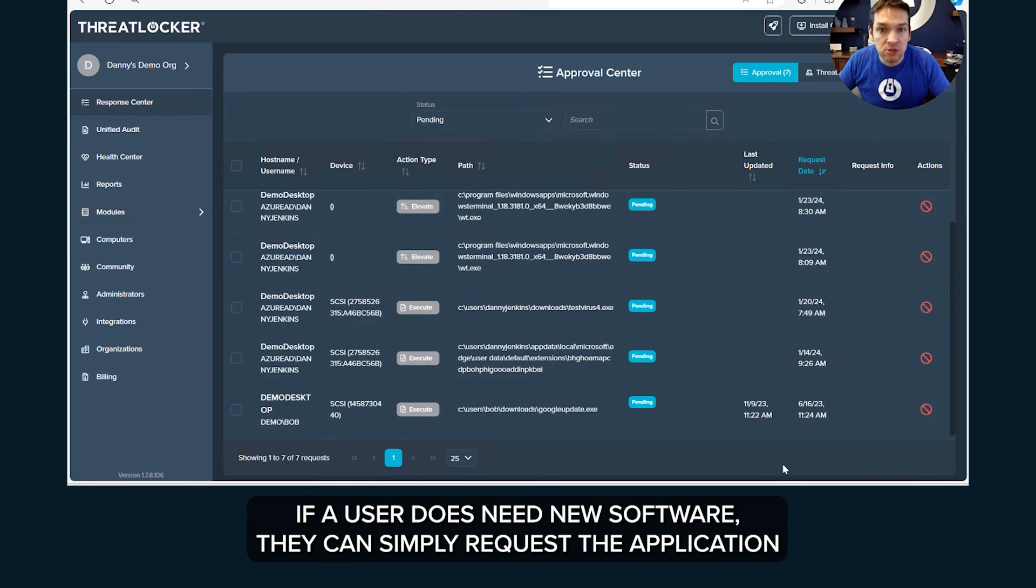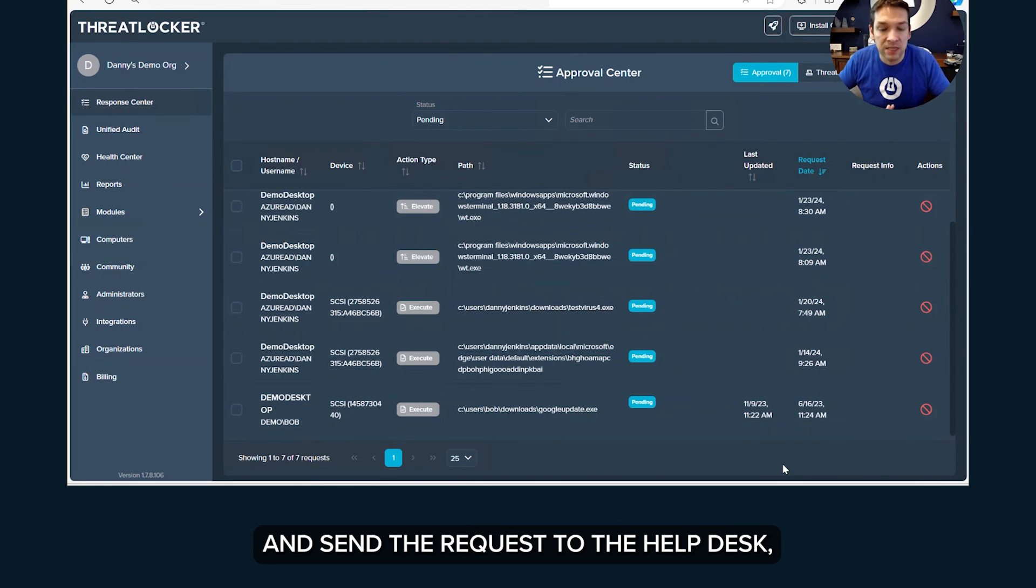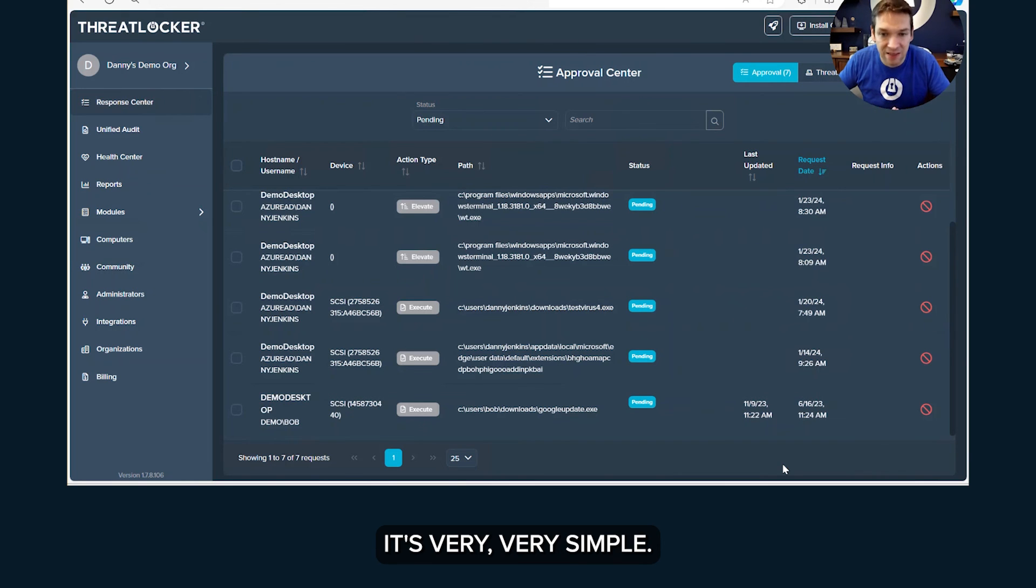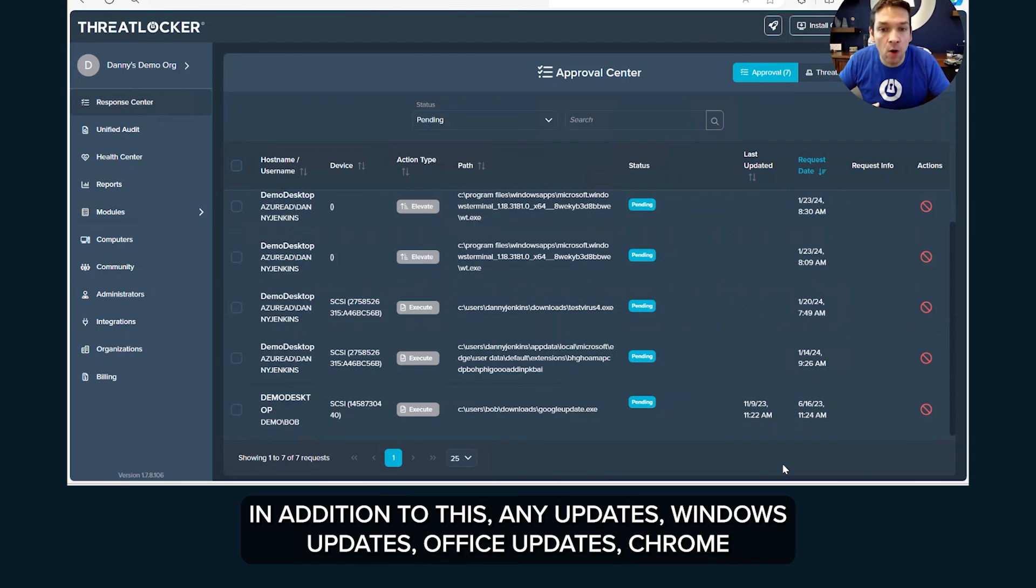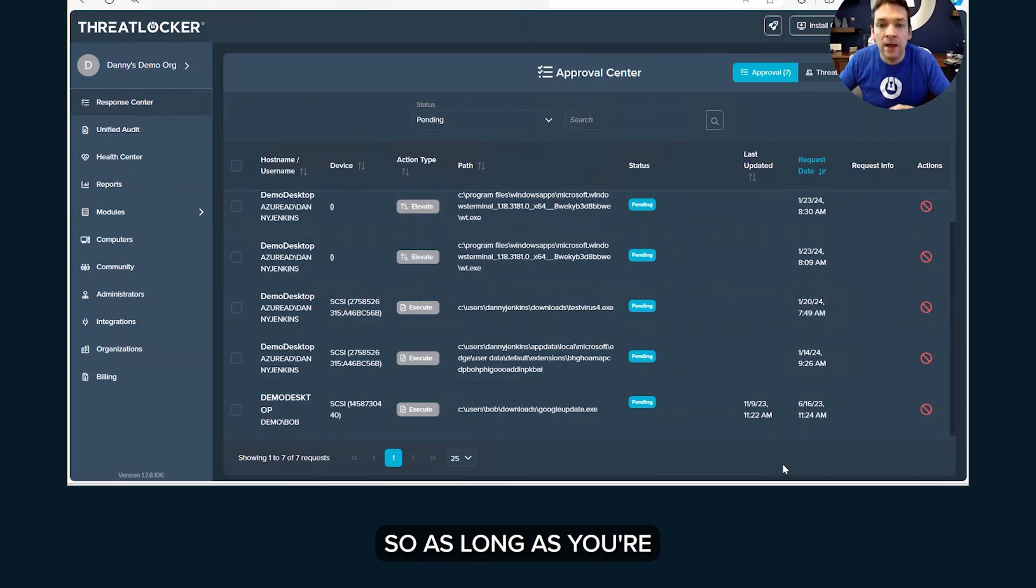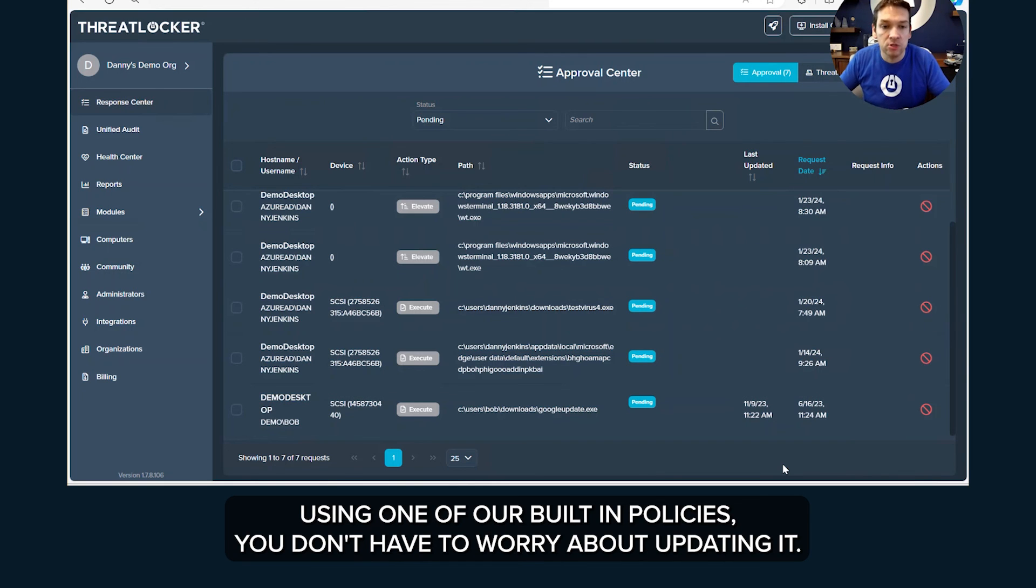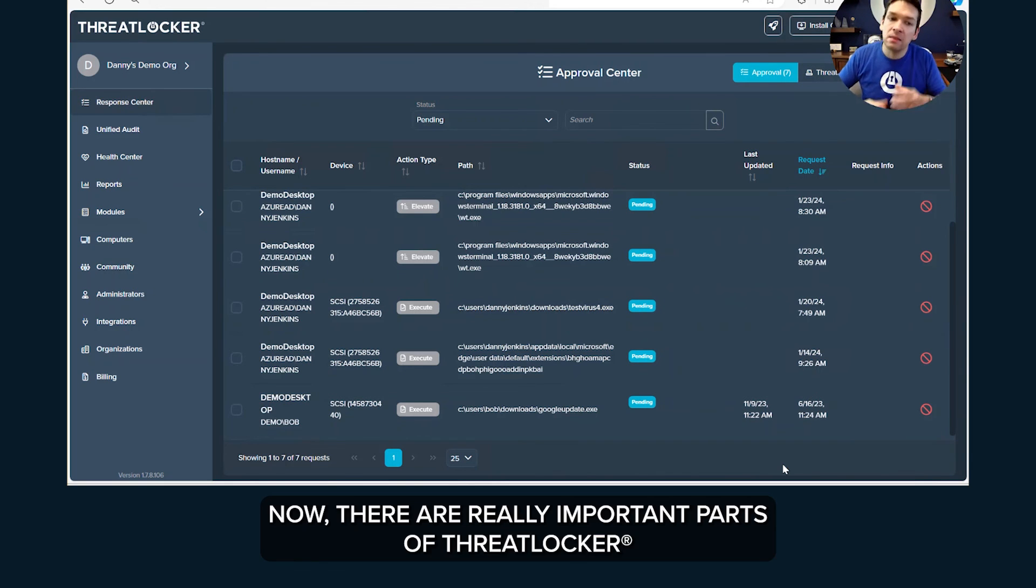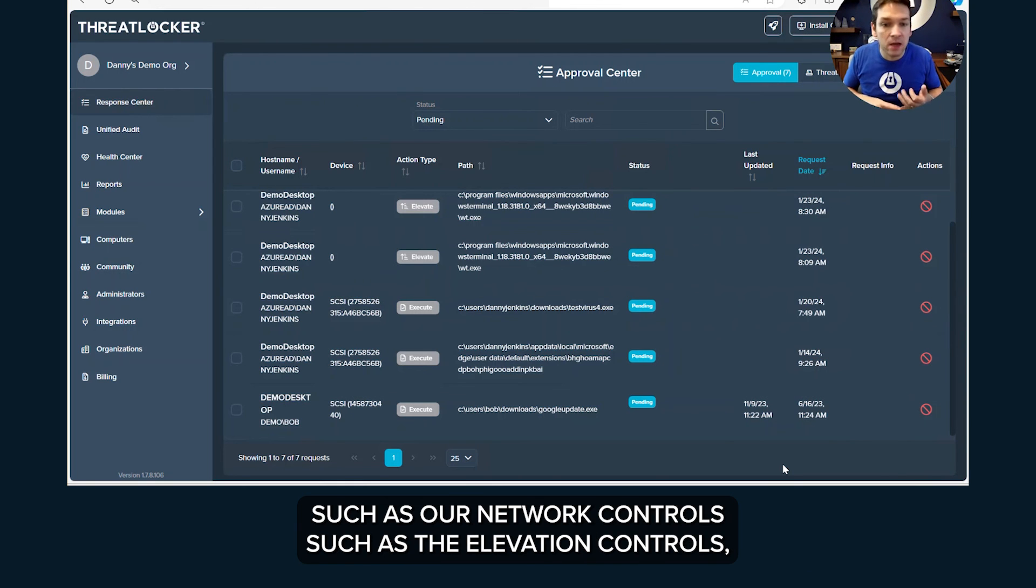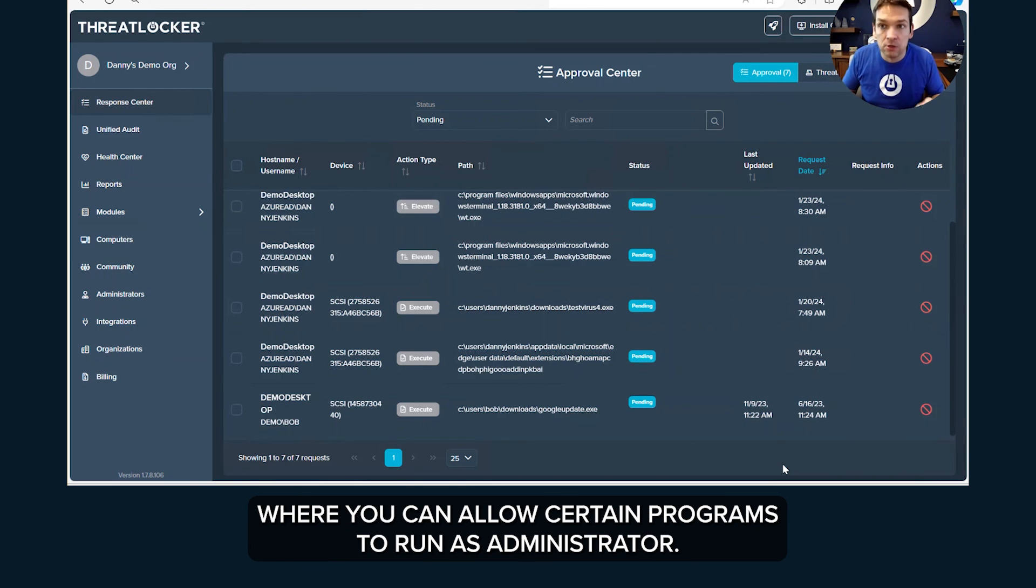If a user does need new software, they can simply request the application and send the request to the help desk and they can approve that in less than a minute. It's very very simple. In addition to this, any updates, Windows updates, Office updates, Chrome updates and thousands of other apps are automatically tracked by ThreatLocker. So as long as you're using one of our built-in policies, you don't have to worry about updating it. Now there are really important parts of ThreatLocker that I haven't covered here such as ring fencing, such as our network controls, such as the elevation controls where you can allow certain programs to run as administrator.